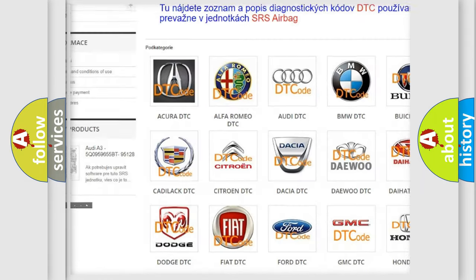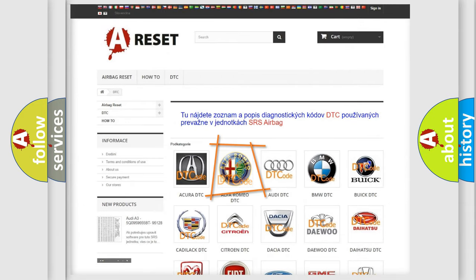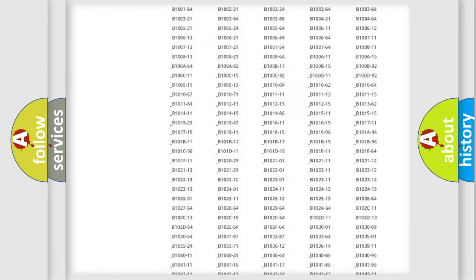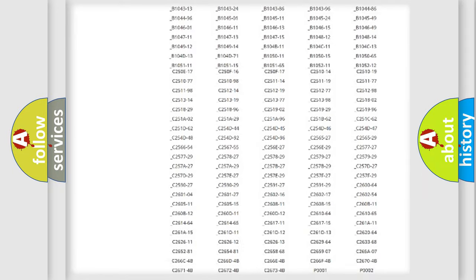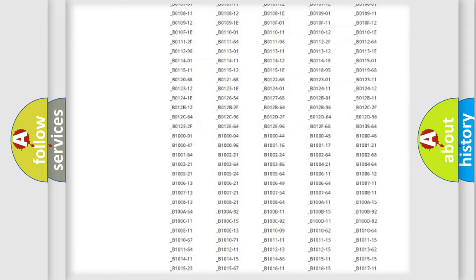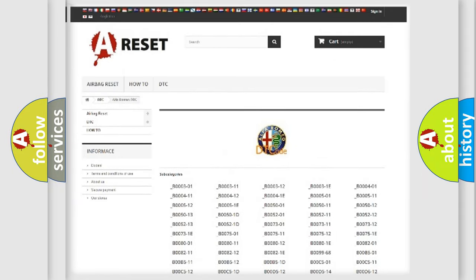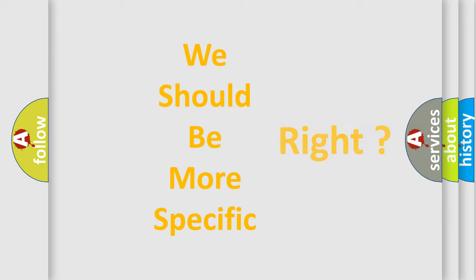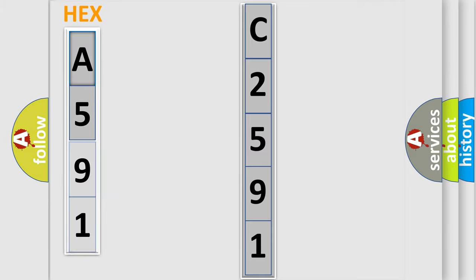Our website airbagreset.sk produces useful videos for you. You do not have to go through the OBD2 protocol anymore to know how to troubleshoot any car breakdown. You will find all the diagnostic codes that can be diagnosed in Alfa Romeo vehicles, and many other useful things. The following demonstration will help you look into the world of software for car control units.